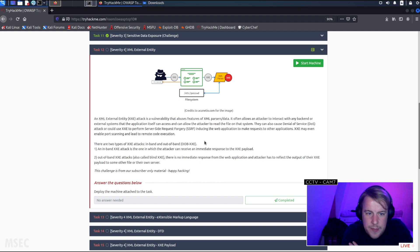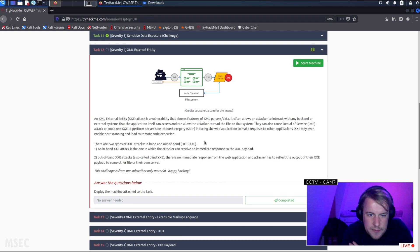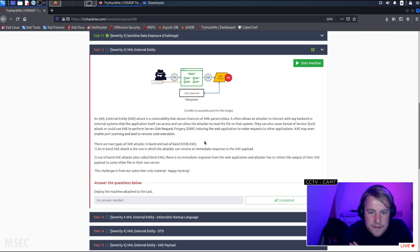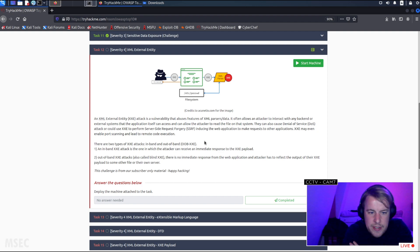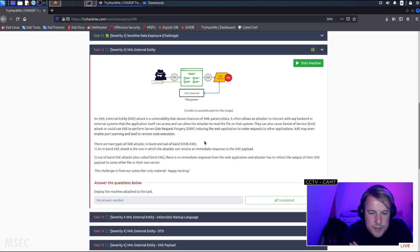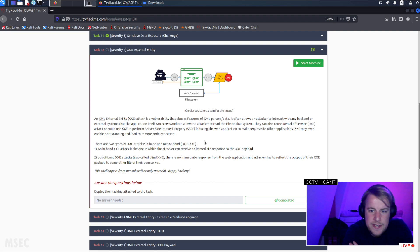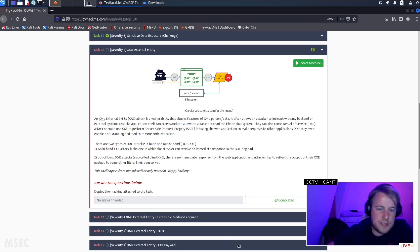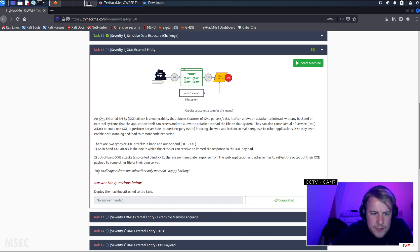XXE may even enable port scanning and lead to remote code execution. There are two types of XXE: in-band and out-of-band. An in-band XXE attack is one in which the attacker can receive an immediate response to the XXE payload. Out-of-band, also called blind XXE, there is no immediate response from the web application and the attacker has to reflect the output of their XXE payload to some other file or their own server.